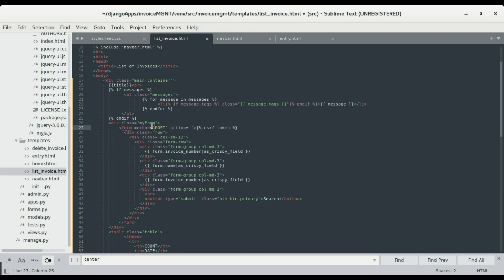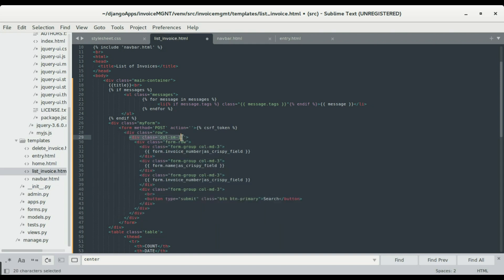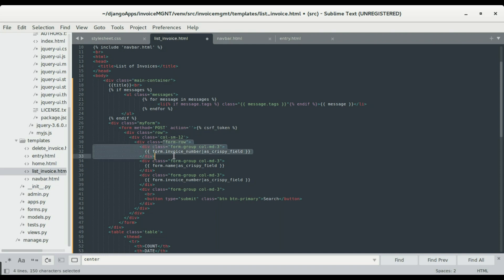We're gonna create a class called 'my-phone'. We already had that in the previous one. We're gonna create a Bootstrap row, and within that row we'll create a column with size 12 — that will be the entire width of the container. Within that column we're gonna create another row.